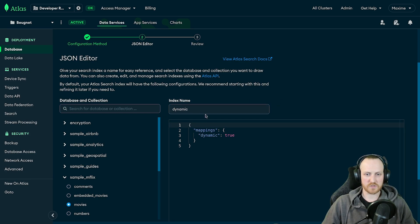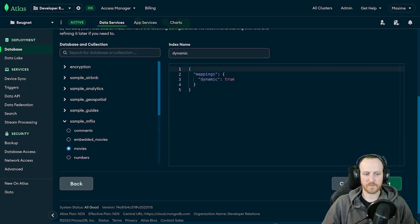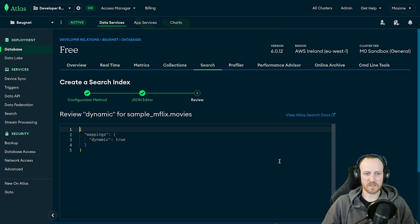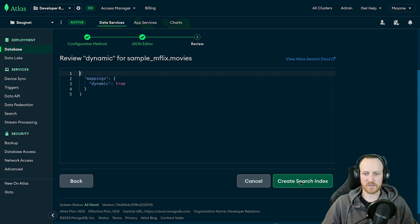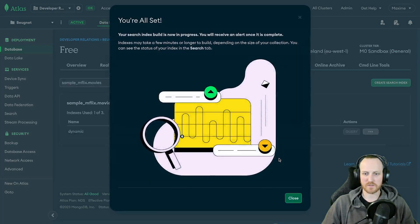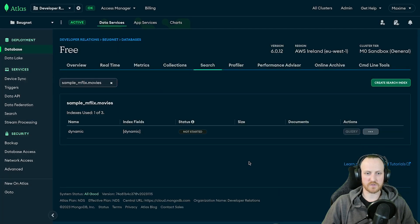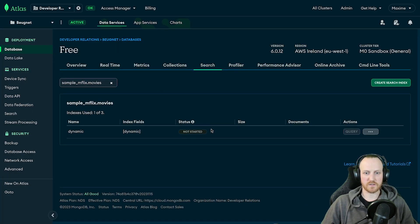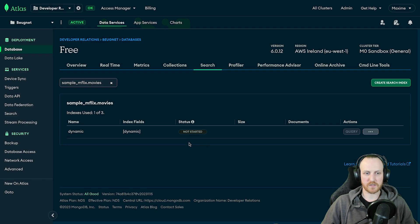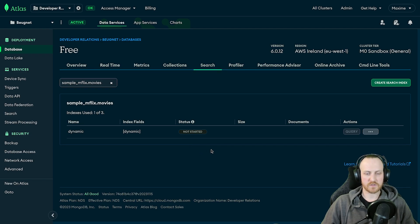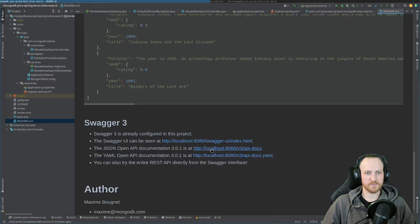Just a very simple here. And I just keep everything by default, all the options. I click next. I review. I'm happy with that. So I create my search index. I'm all set. That's perfect. I'm just going to click on close. And MongoDB Atlas will build this in a few seconds.